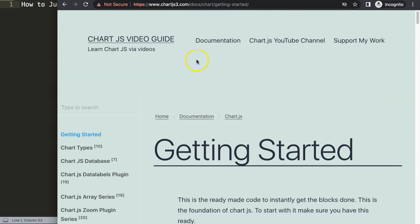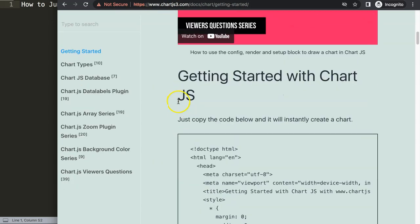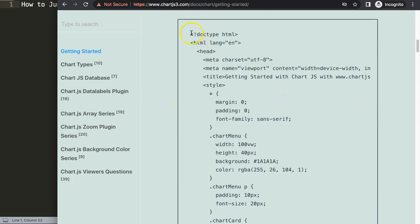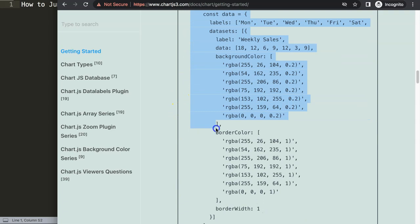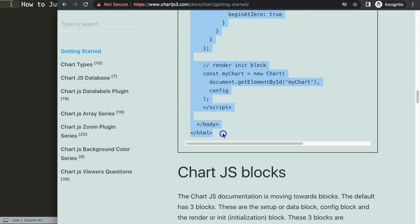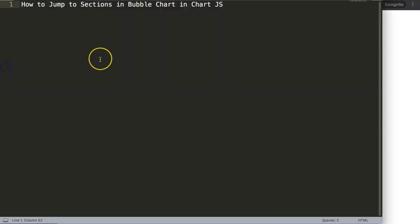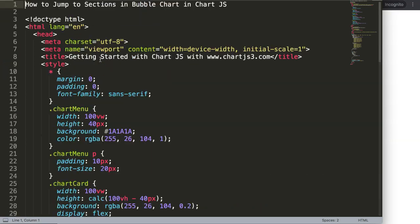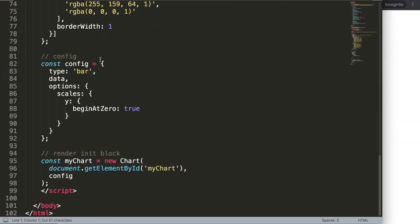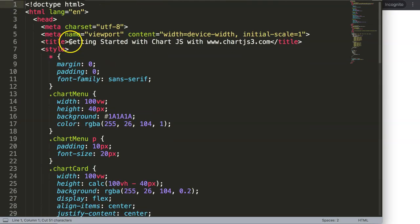The first thing we're going to do is get a default code which you can find on chart.js.com under Getting Started — this specific link is also in the description box. Scroll down and just copy this entire chunk of code, paste it all in here, and then cut out this part and make sure we put it in the title.